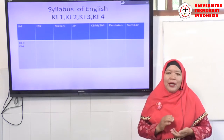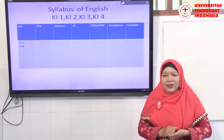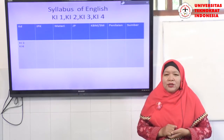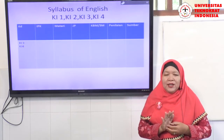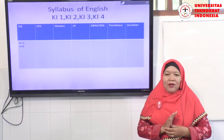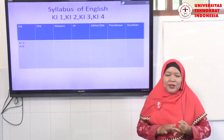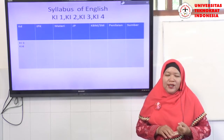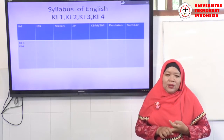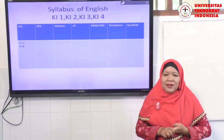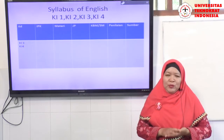The next column is Kegiatan Belajar Mengajar — KBM. According to Curriculum 2013, KBM is divided into five stages following the scientific method — known as 5M — such as observing, questioning, associating, and communicating, among others.